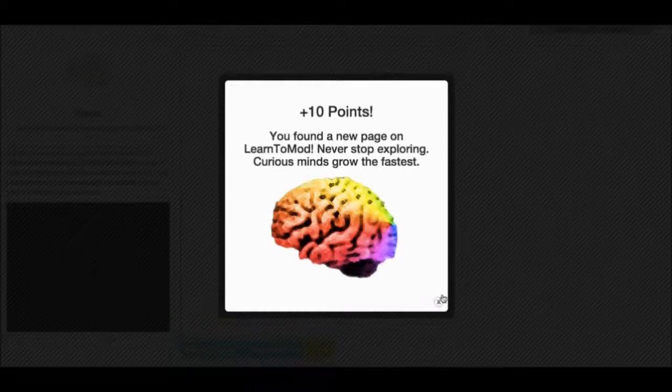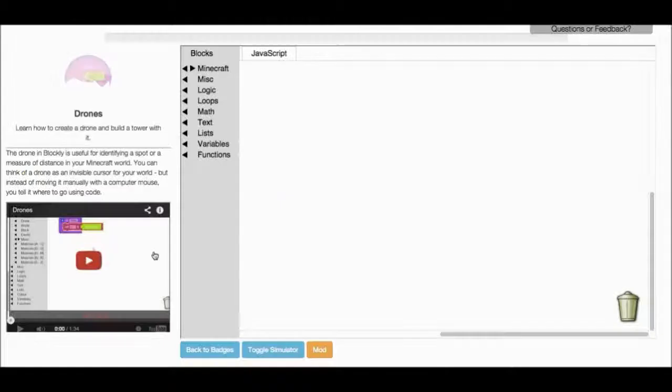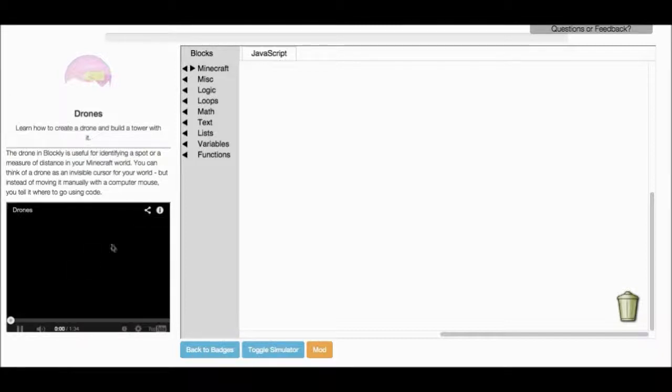New page. Yes. High five? High five. Okay, I'm going to look at the video and just follow along with it.